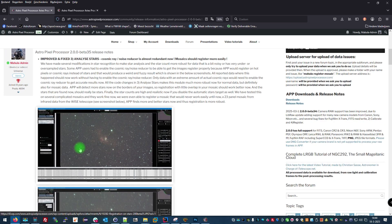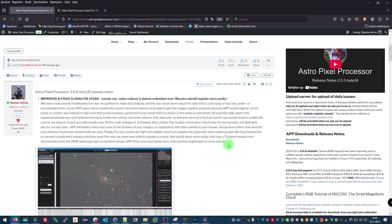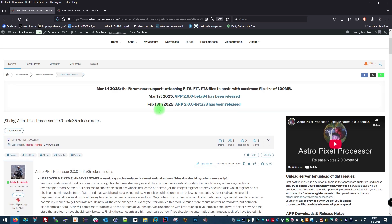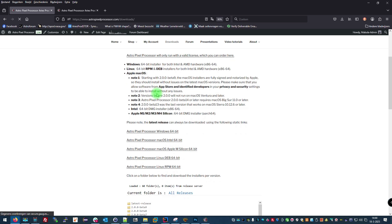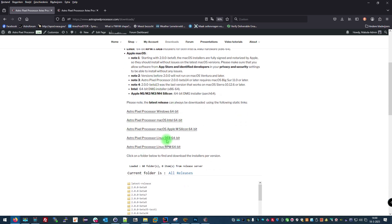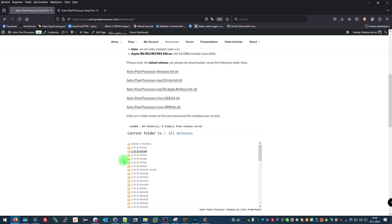Finally, let me conclude this video by showing you where you can always download the latest AstroPixel Processor version. Simply go to Downloads at the top of the page, and there you can find all download links for the latest version or older versions.